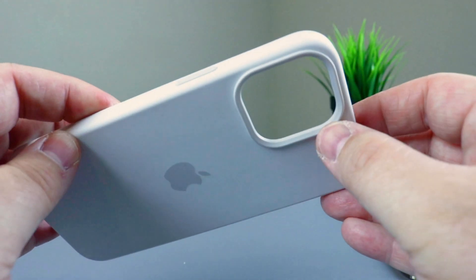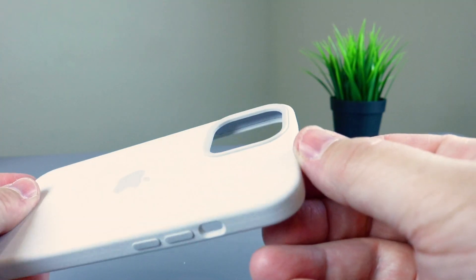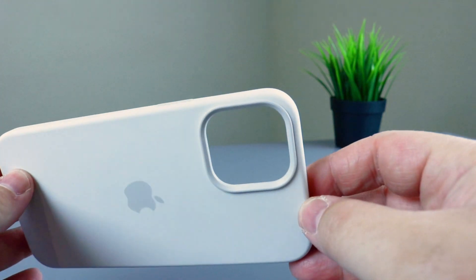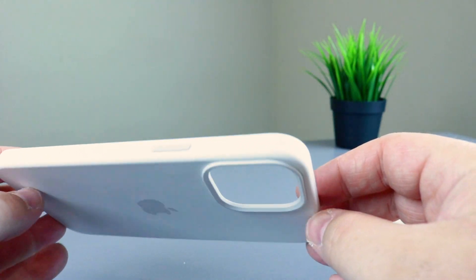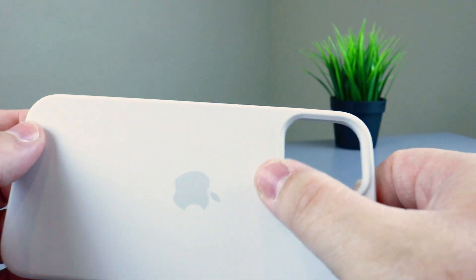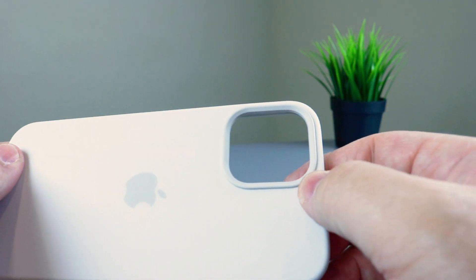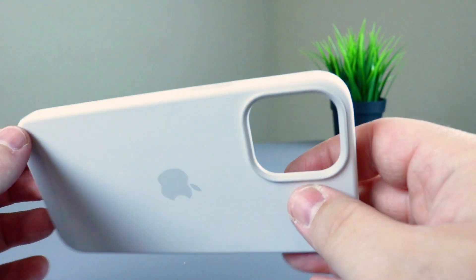If you notice there is a ring, a white ring around the camera hump. So there is a camera hump. Obviously I have the white case, so that's why you get the white ring.